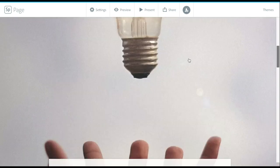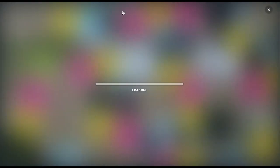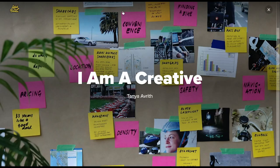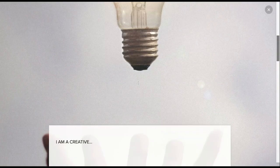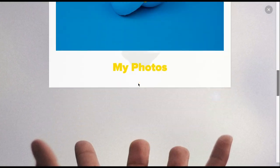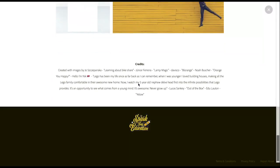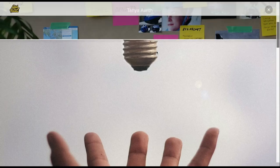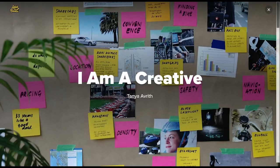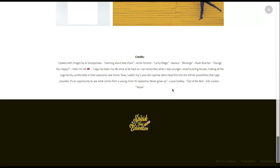So I can continue scrolling and adding more and more content to my page and develop out my story. So when I'm ready to preview it, you can see how beautiful it looks when it comes together, and we'll add the credits automatically.